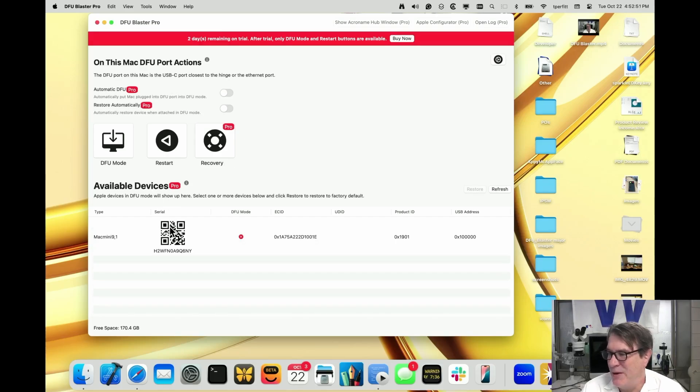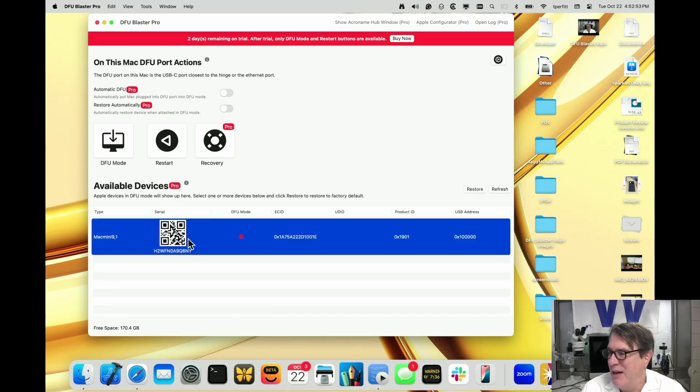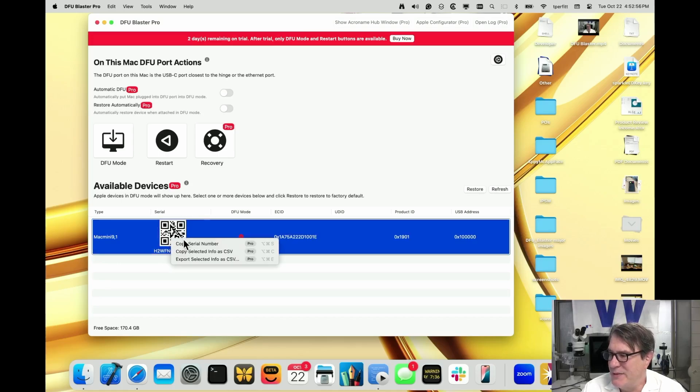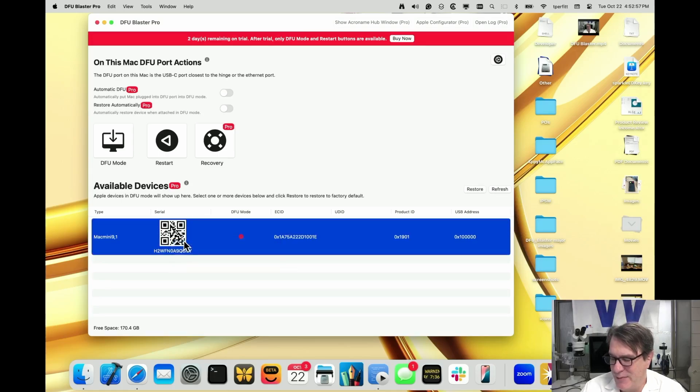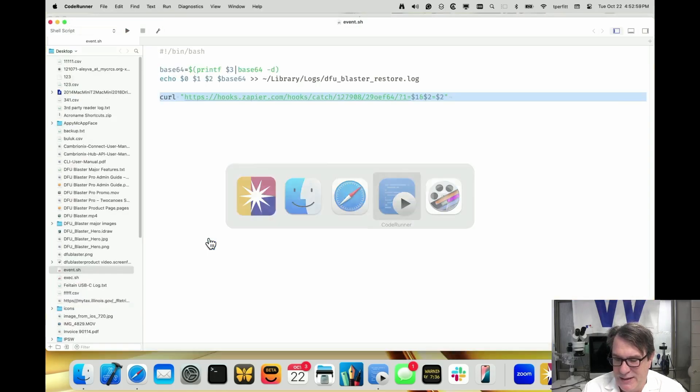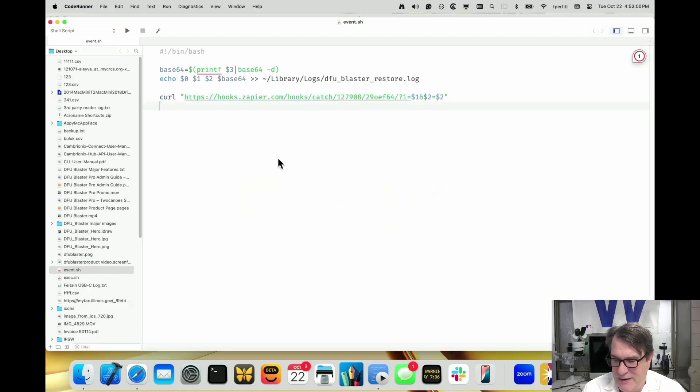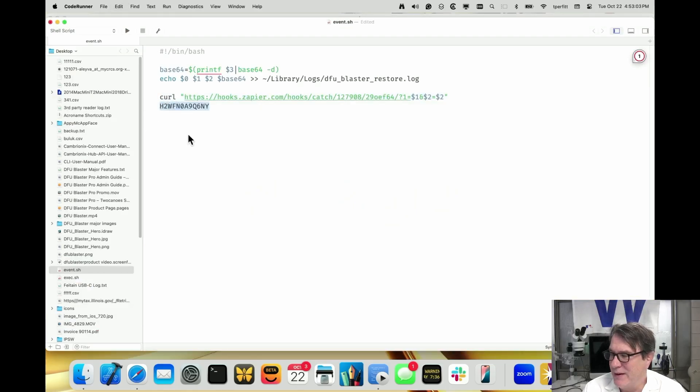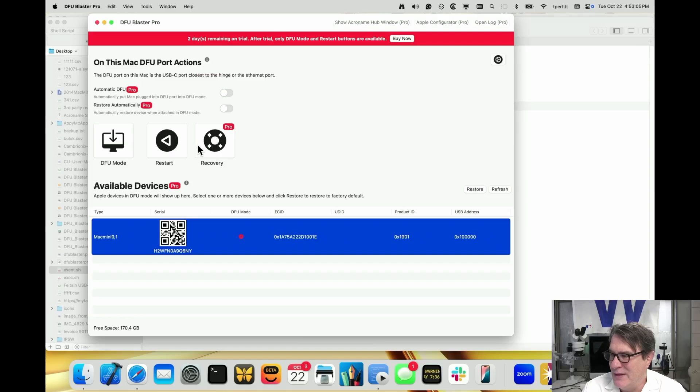You can see that the serial number shows up and I can two-finger click, say copy serial number. I can open up a text editor and paste it in. You can see that's my serial number there. So it makes it very easy to grab that serial number.